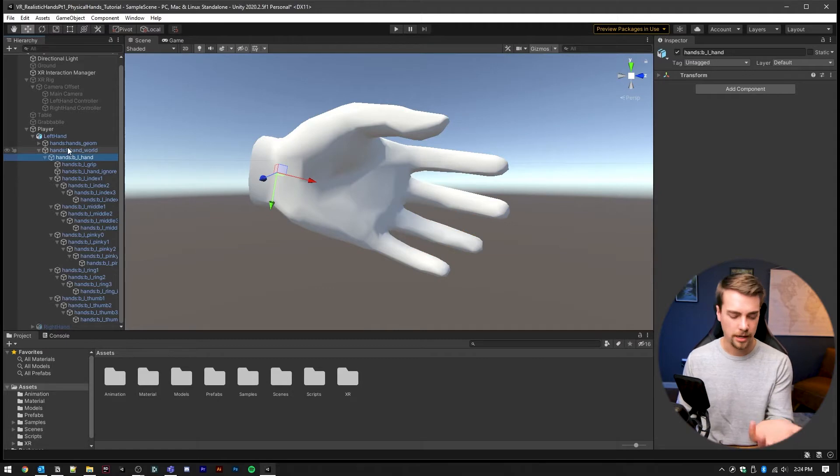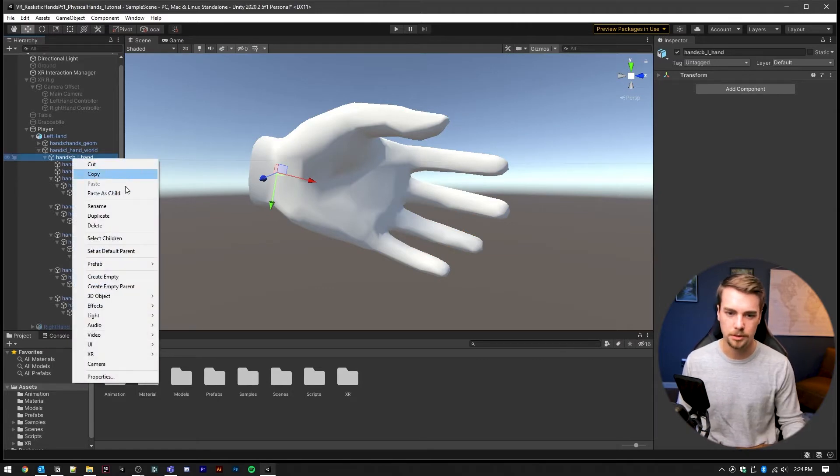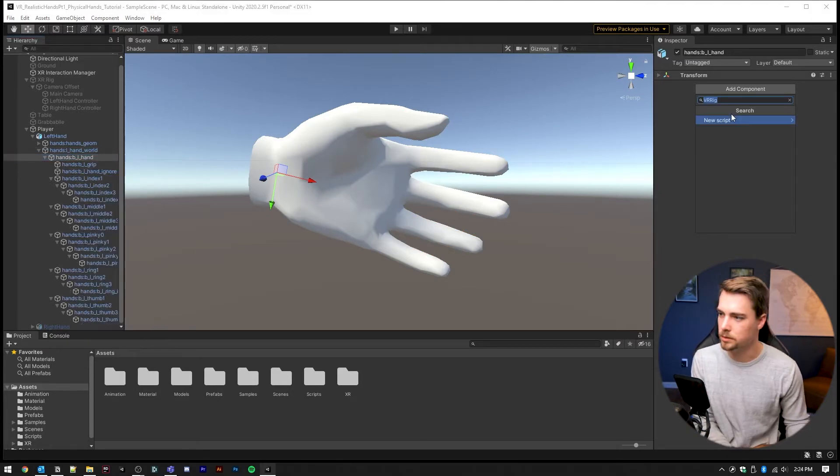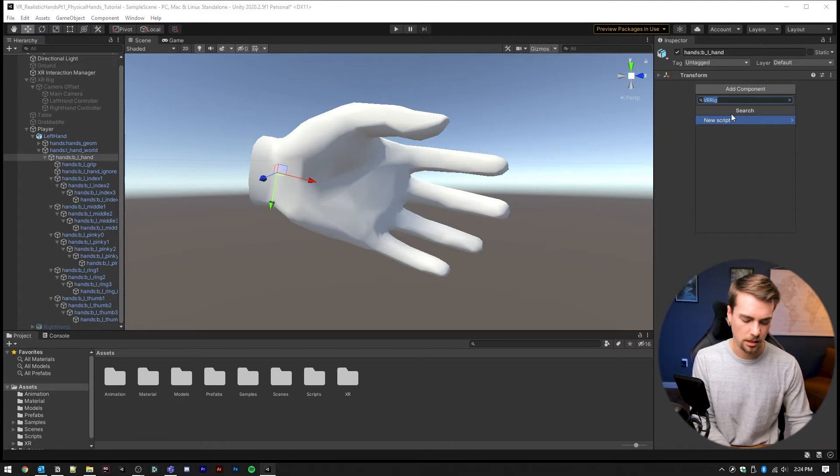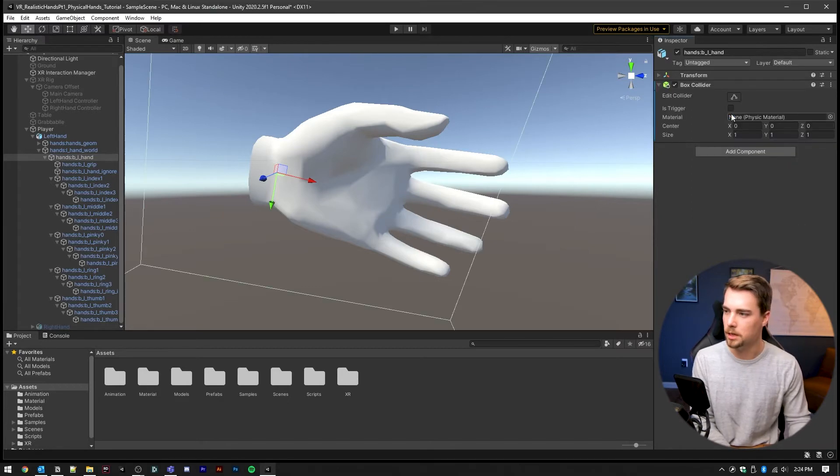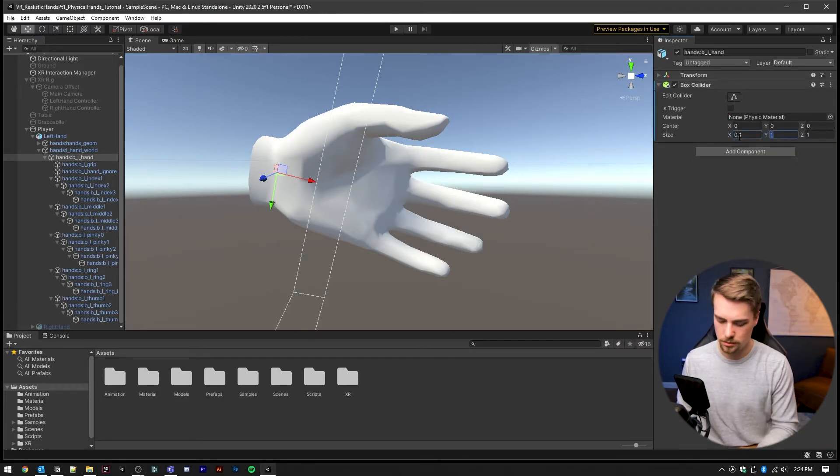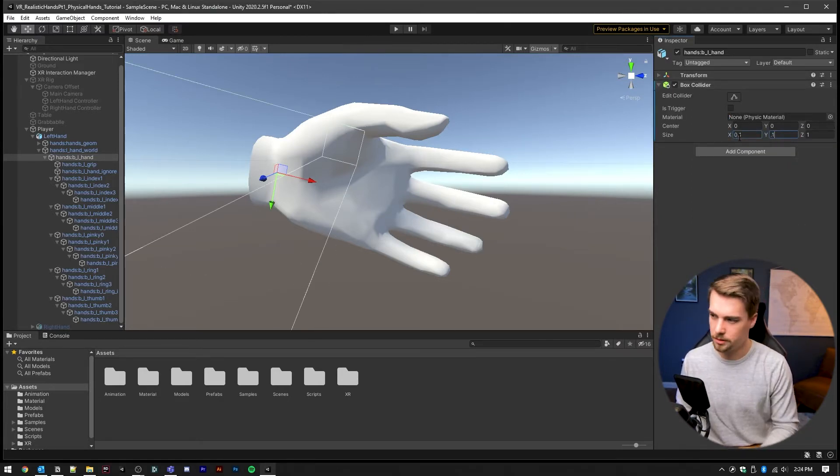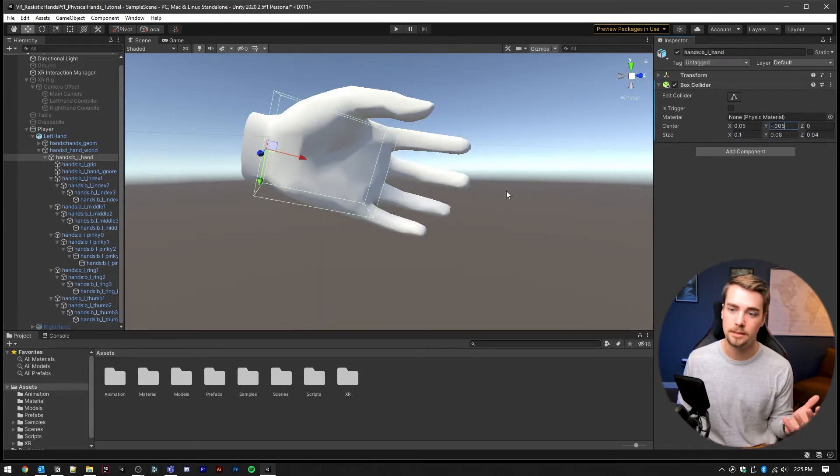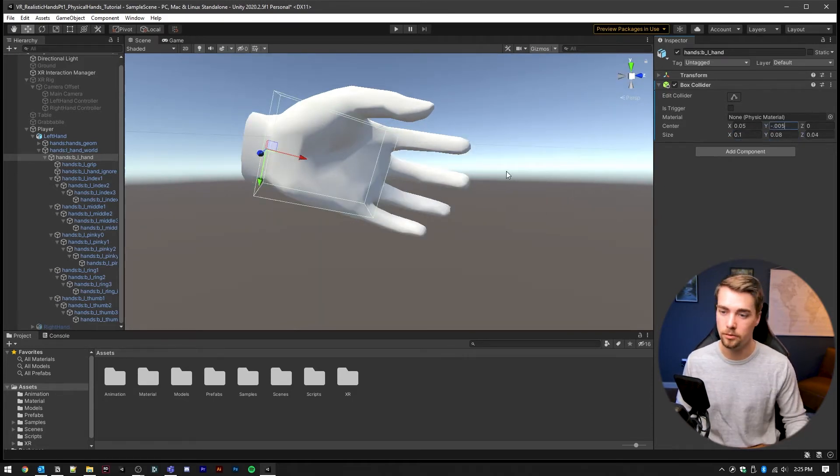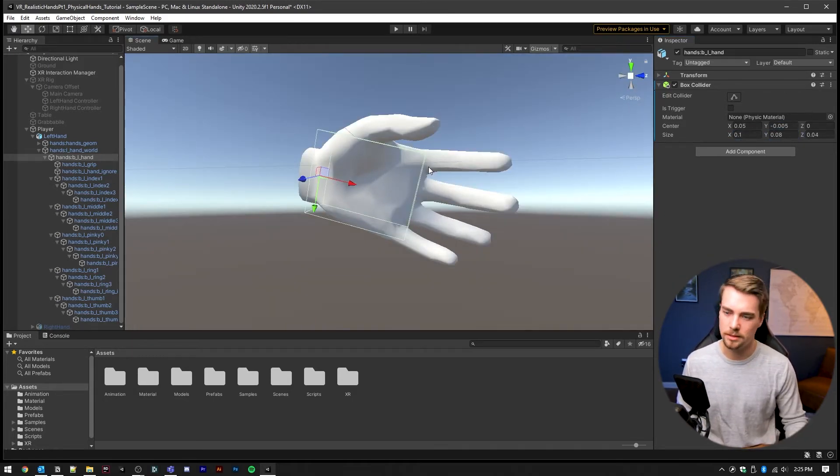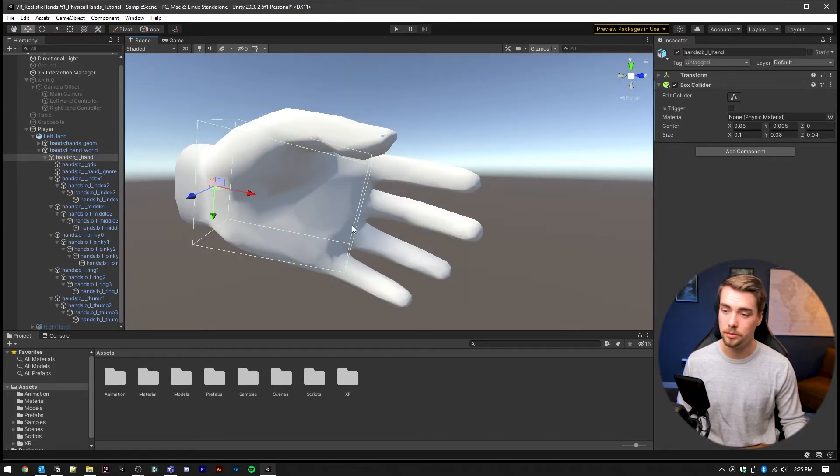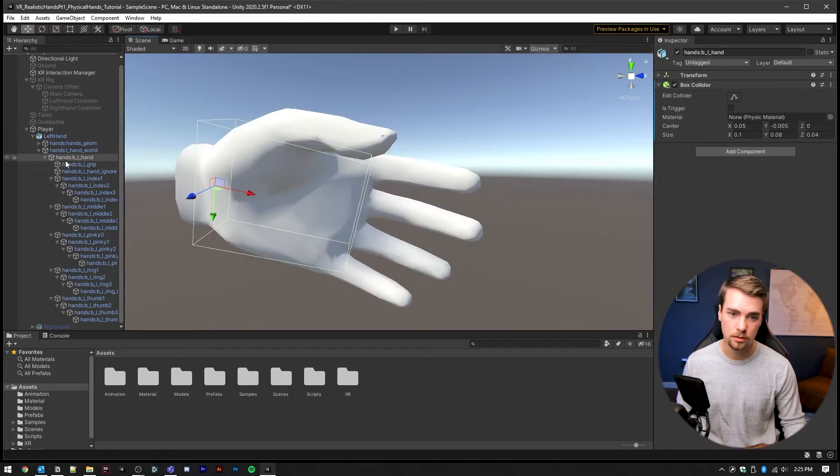First, I find the root hand at the wrist, and then I'm going to add a component and this one's going to be a box collider and it's going to start out super big. So we're going to make it smaller. There we go. That's the collider for the palm. You can get as precise with this as you would like.